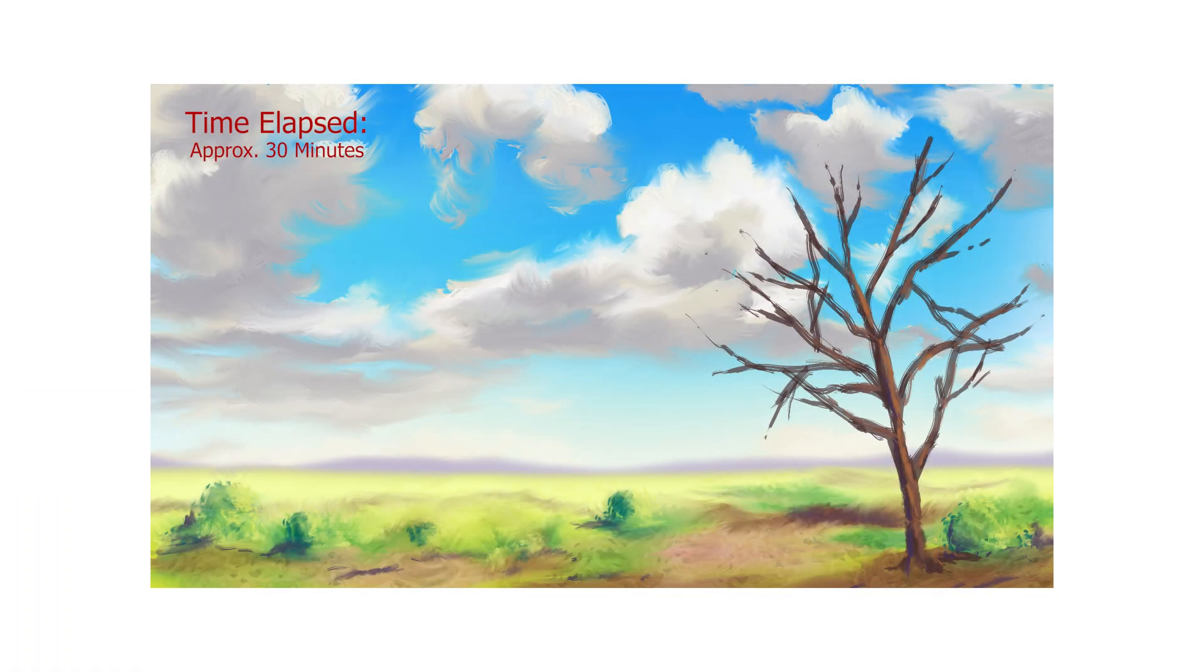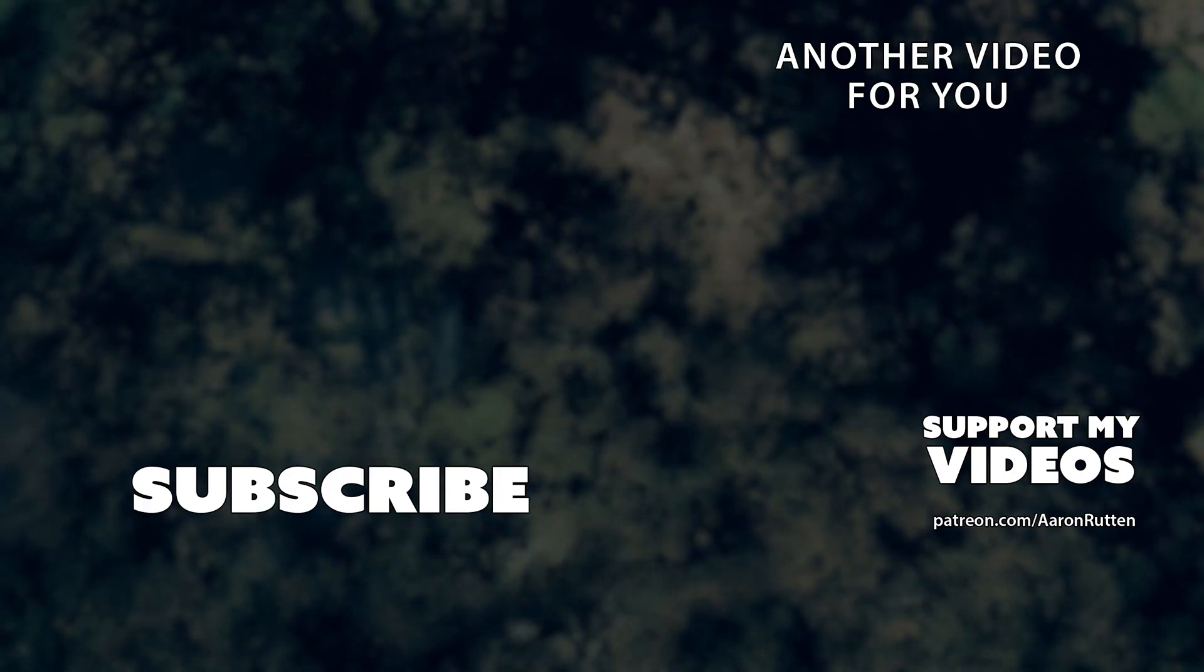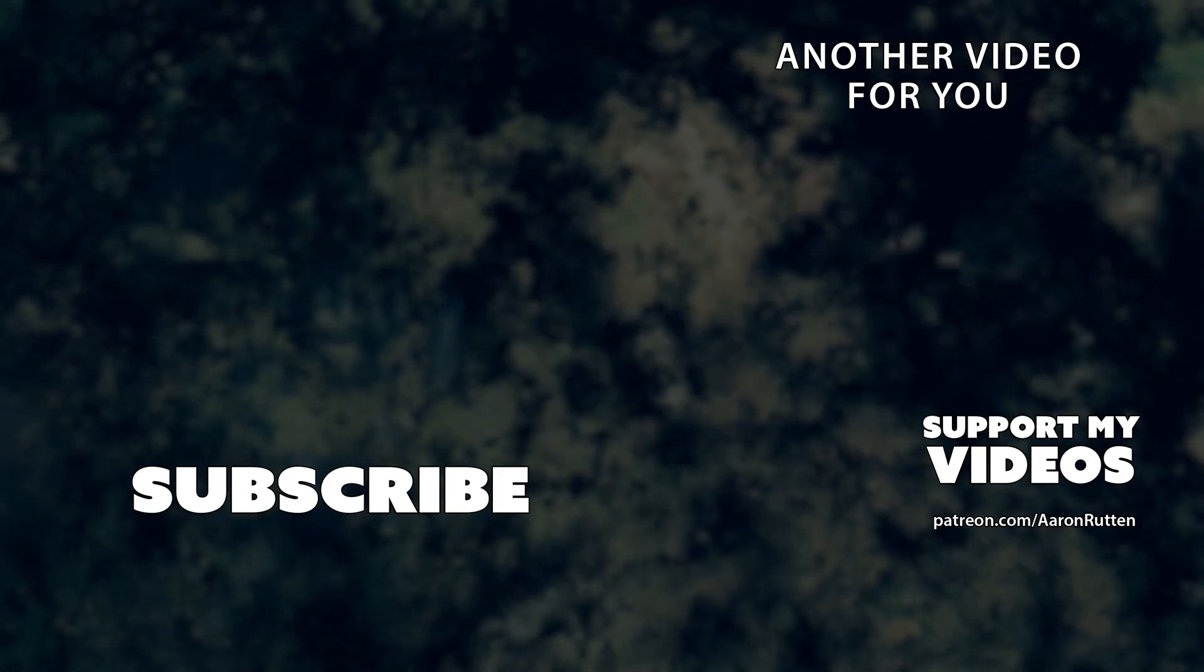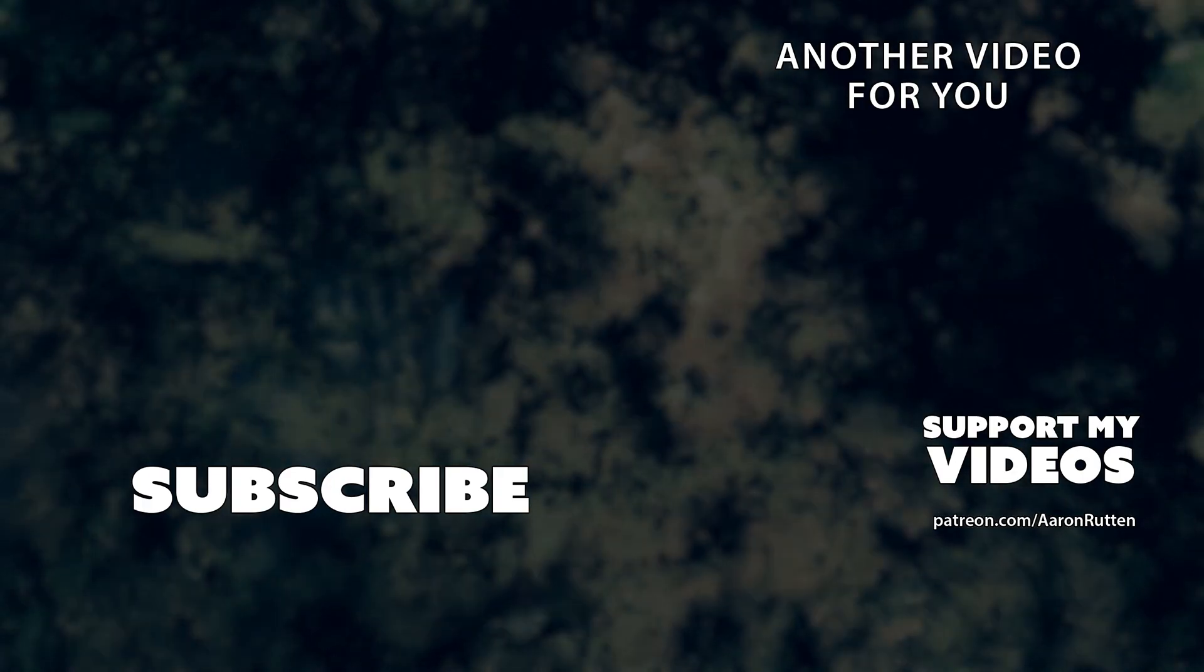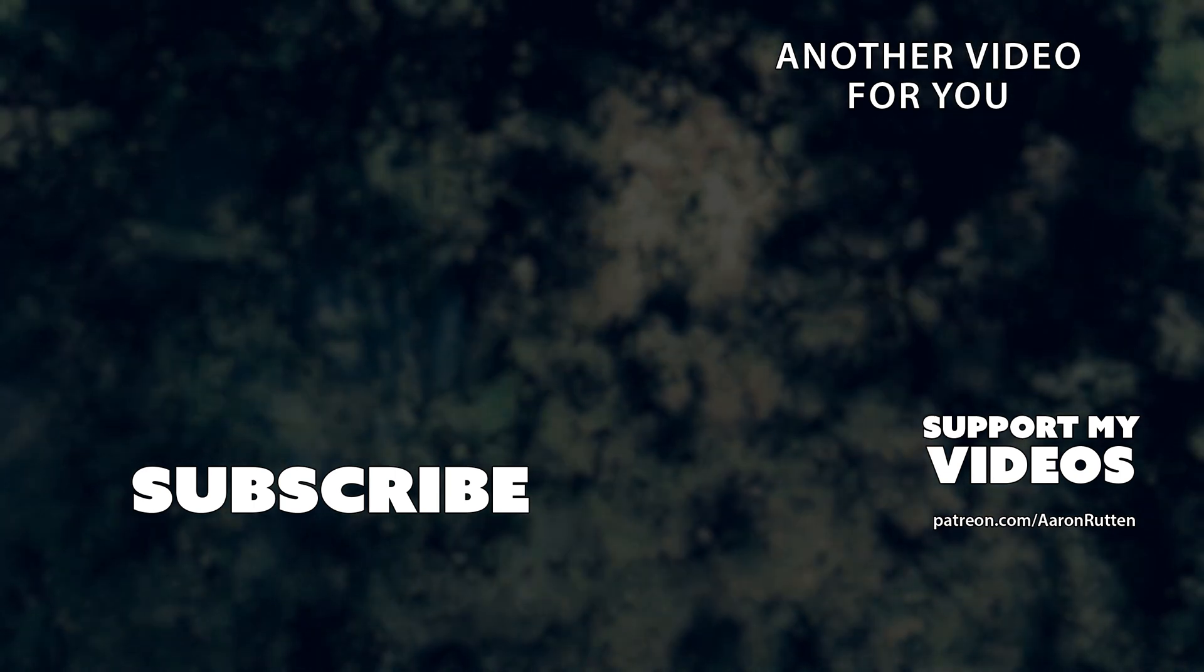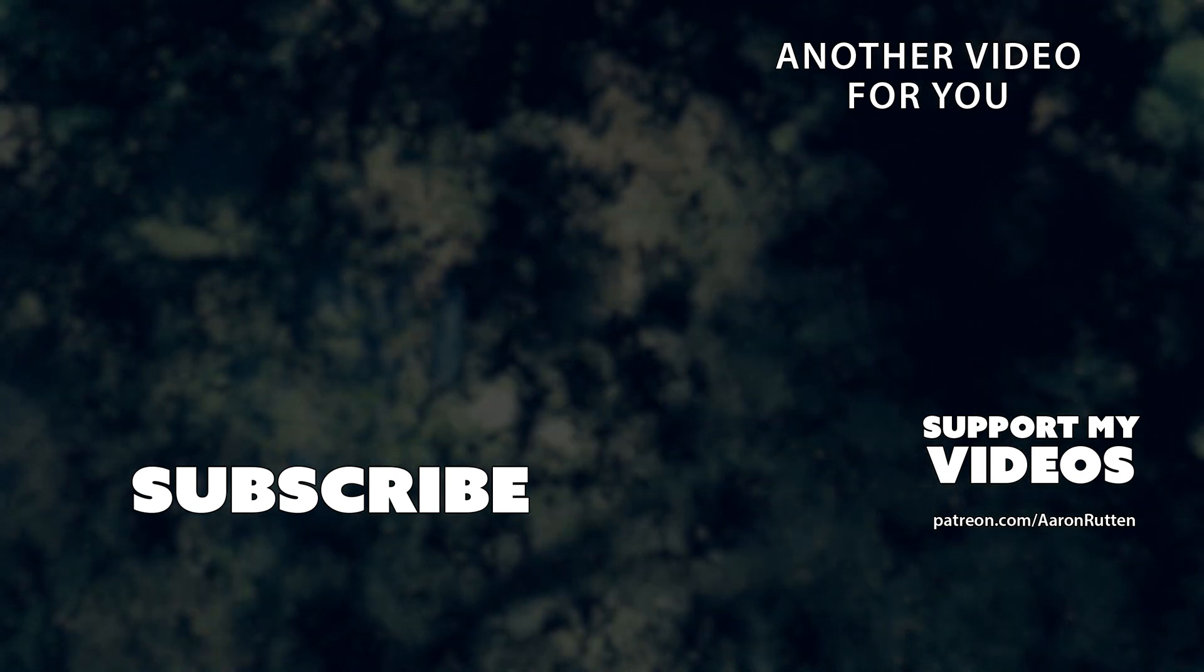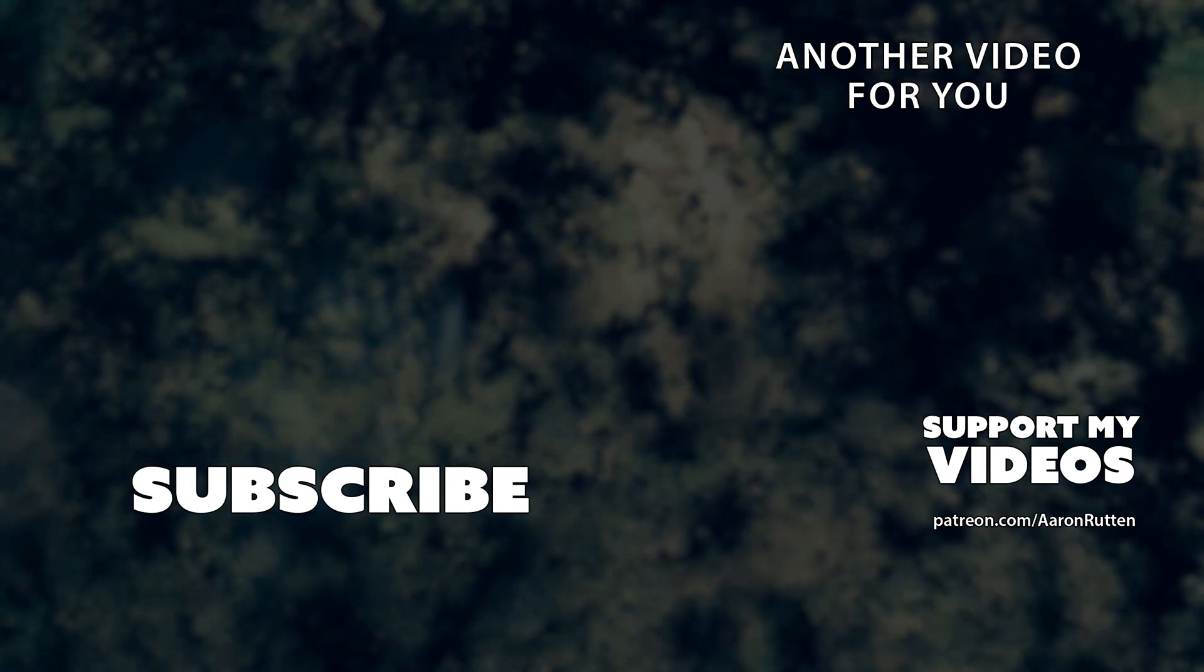So that was my look at using the Wacom One on an Android device. Check out my review of the Wacom One, as well as my other drawing tablet reviews. And if you want some bonus review footage, become a member of my YouTube channel. Thanks for watching, and I'll see you next time.